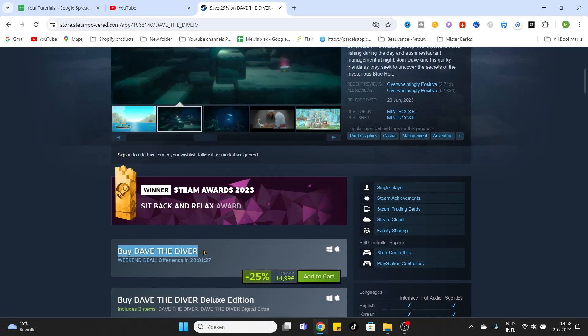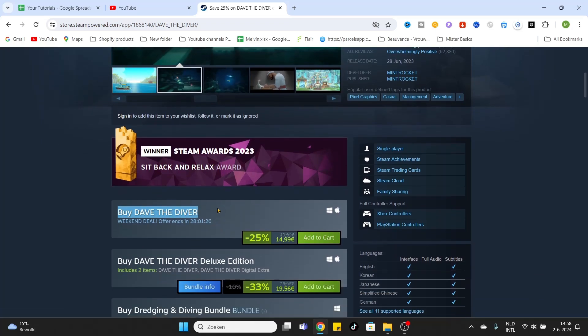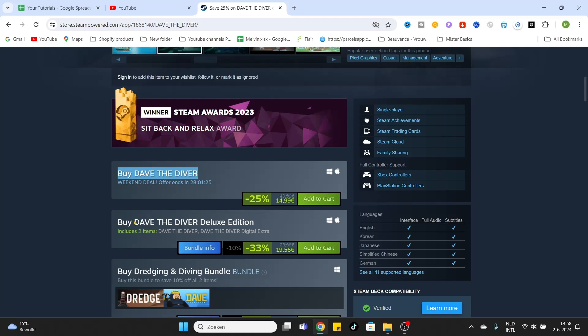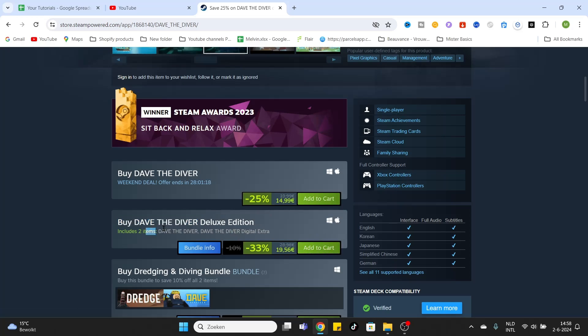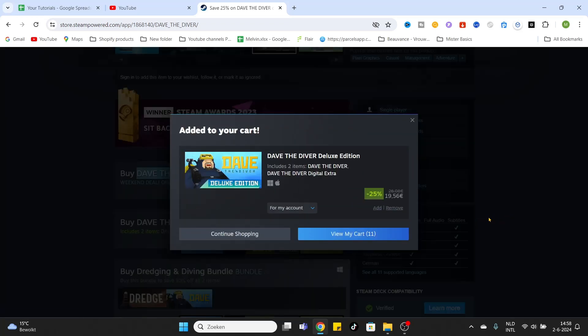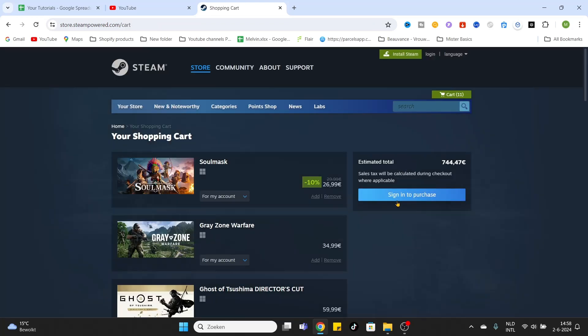Notice, if you want to have the Deluxe Edition, just click on the option below this normal game. Add to cart, view my cart, sign in to purchase, and finish the payment process.